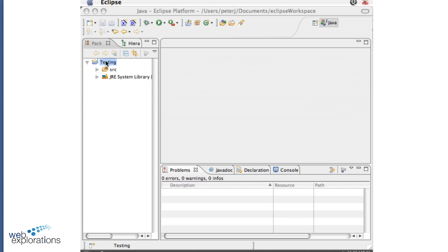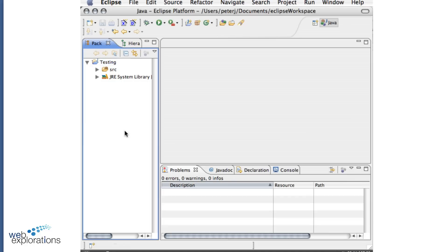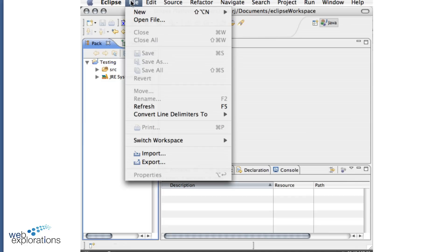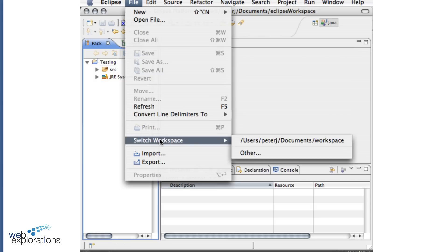First of all, when you start Eclipse, it's going to point to a file system somewhere on your flash drive or your hard drive. And in order to change that, you can go into File, Switch Workspace, and Other, and then you can go to a different workspace.